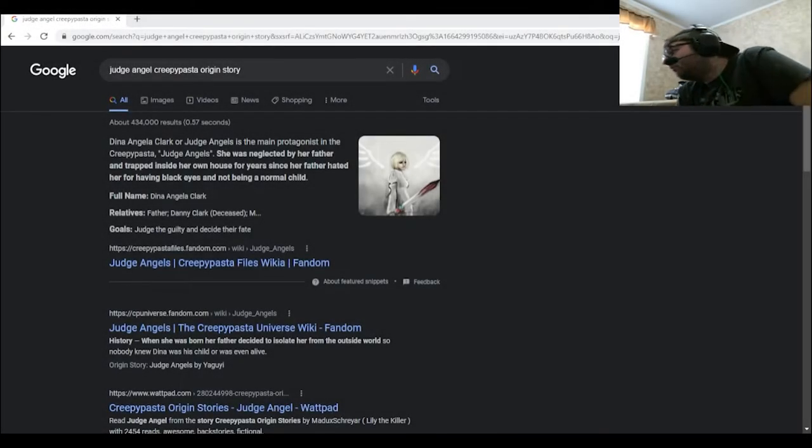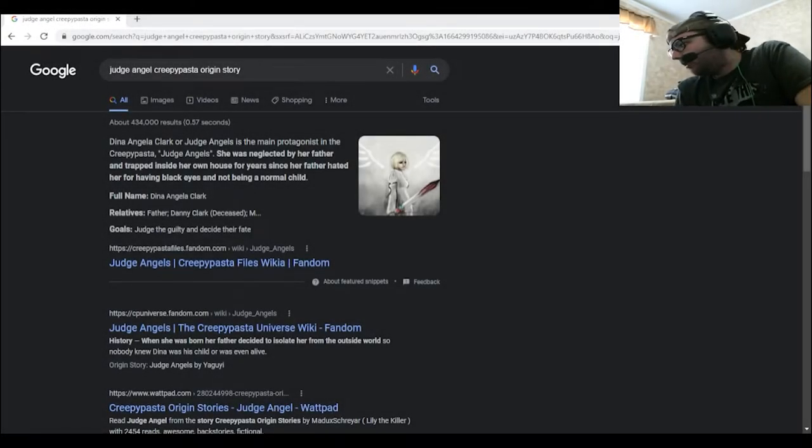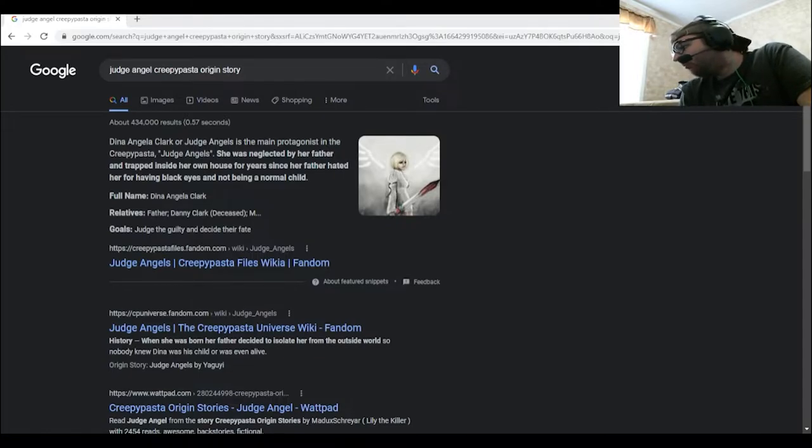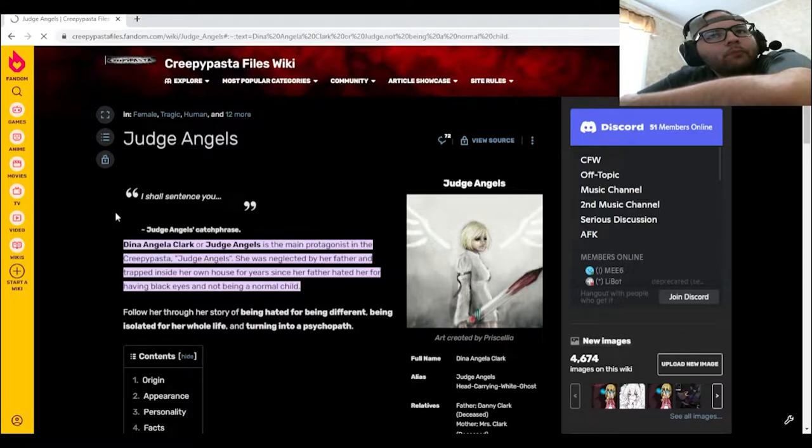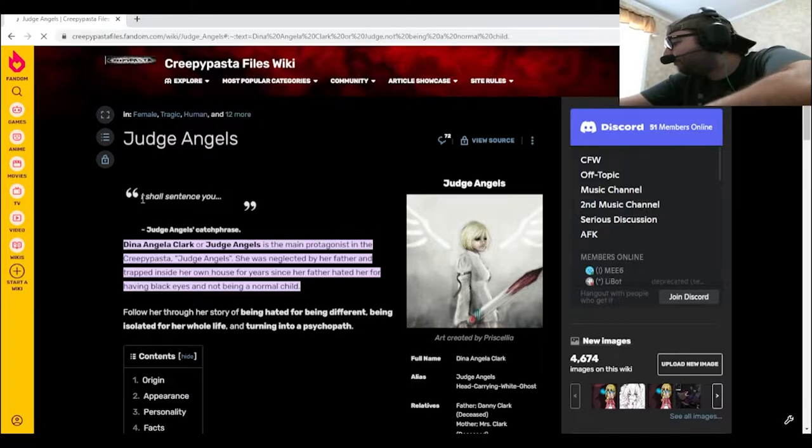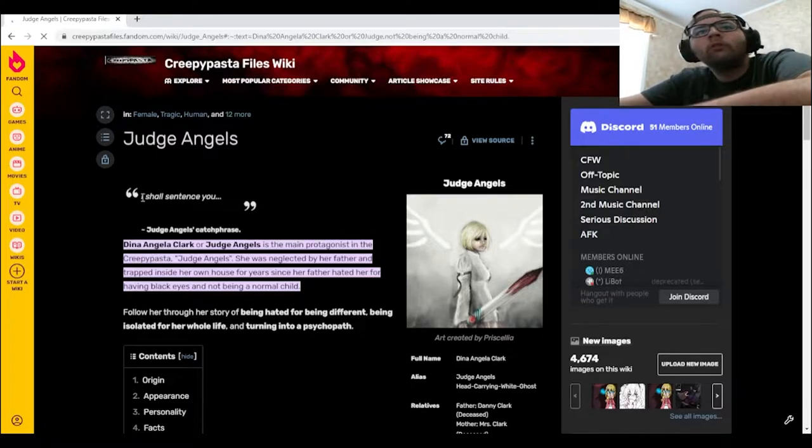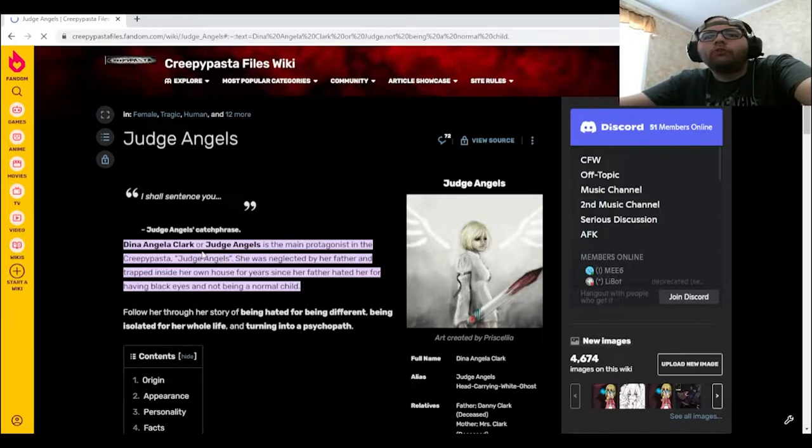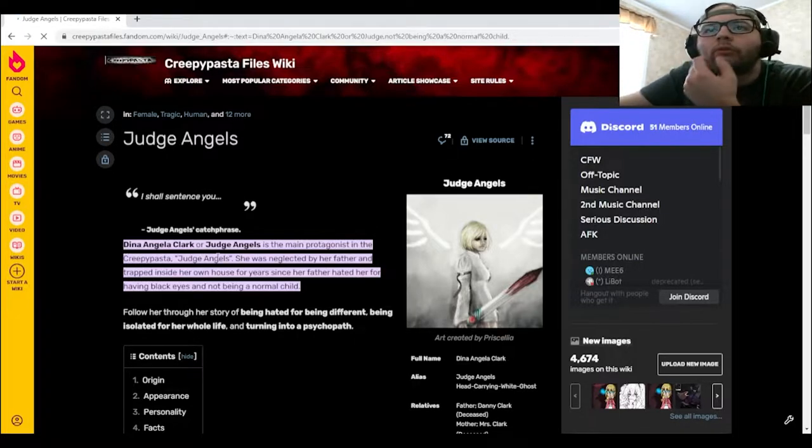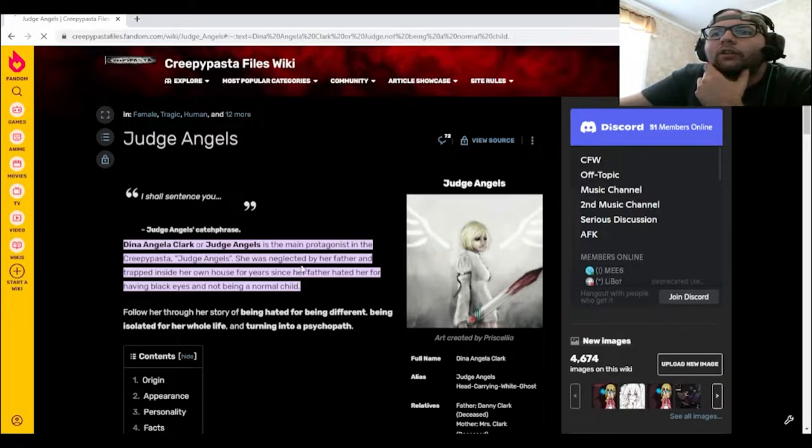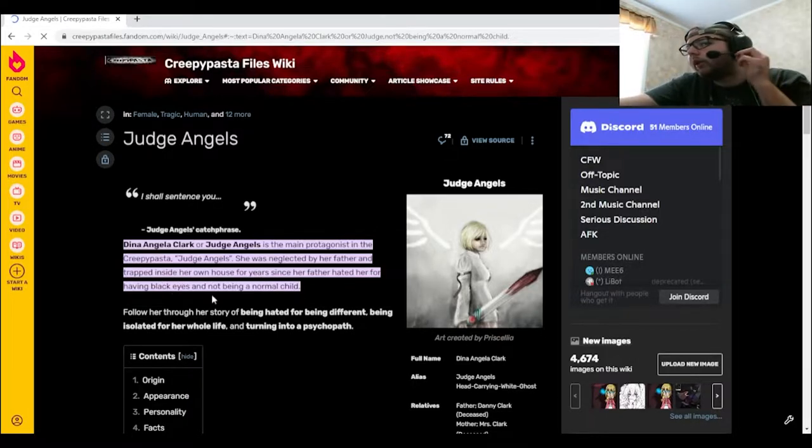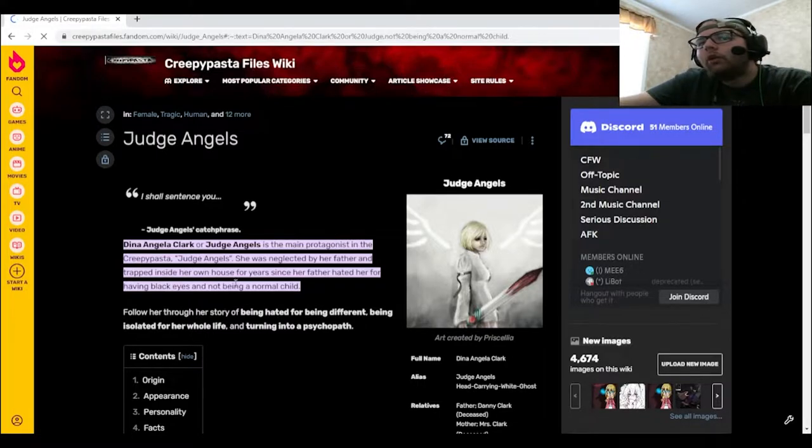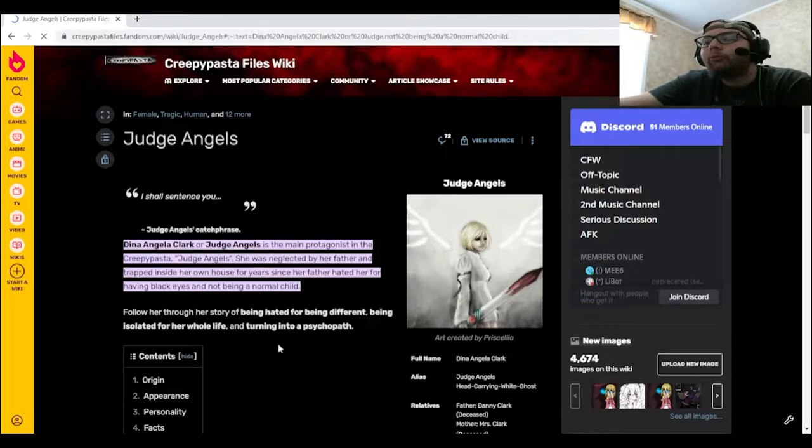All right, I believe now it's time to go into the backstory of Judge Angel. Dinah Angela Clark, or Judge Angels, is the main protagonist in the creepypasta Judge Angels. She was neglected by her father and trapped inside her own house for years since her father hated her for having black eyes and not being a normal child. Follow her through her story of being hated for being different, being isolated for her whole life, and turning into a psychopath.